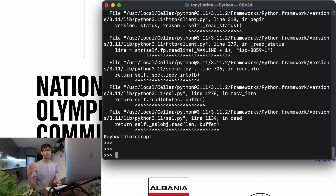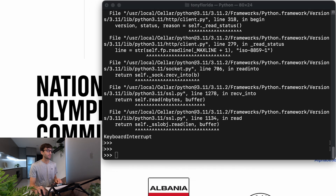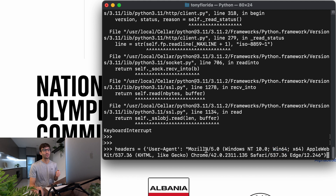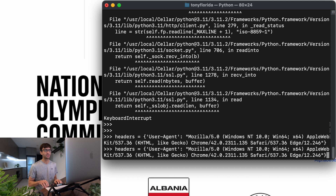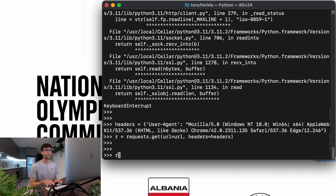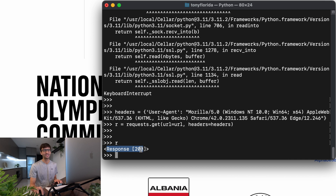The reason it hangs is because we never specified a header with our request, and when olympics.com sees a request without a header they don't return anything. So we define a headers dictionary containing a user-agent — essentially telling the server we're a Windows 64-bit computer running Firefox rather than a Python script. We specify that in our request: 'requests.get(url=URL, headers=headers)'. This time we get a response object back with a status code of 200, which means we got a proper response.